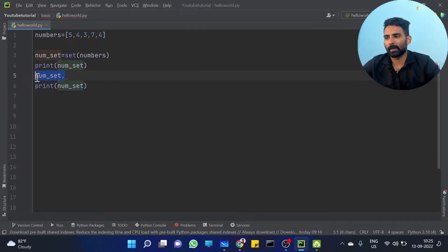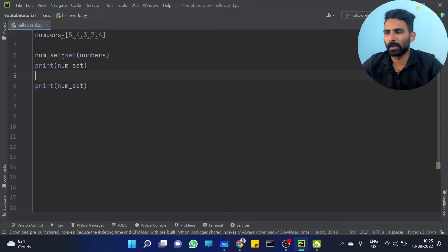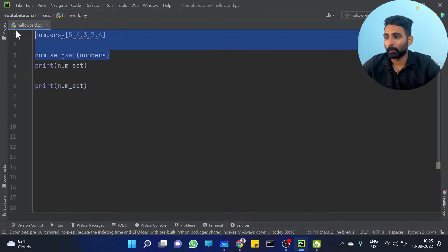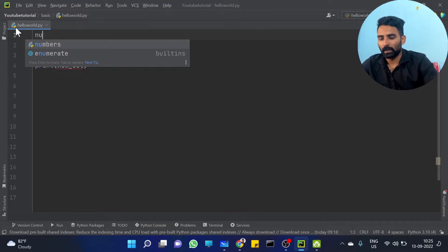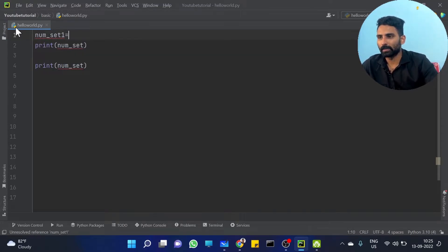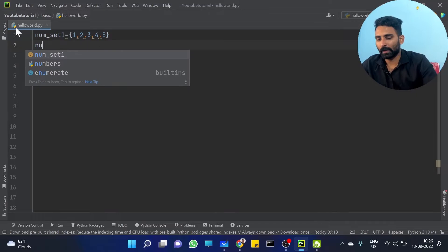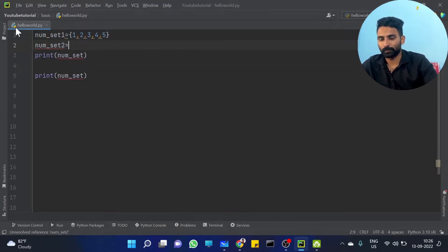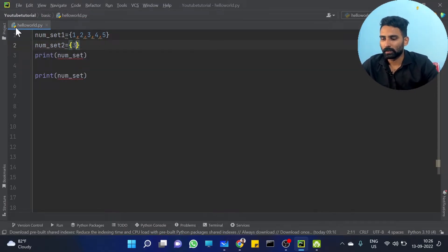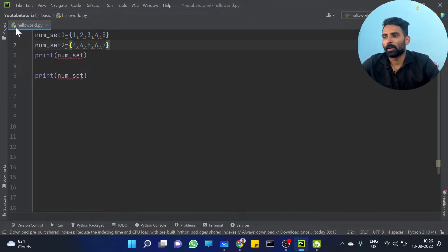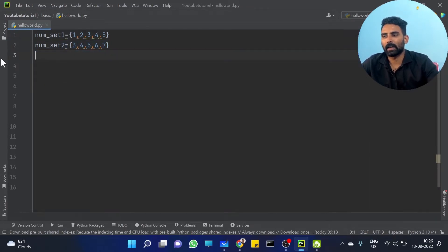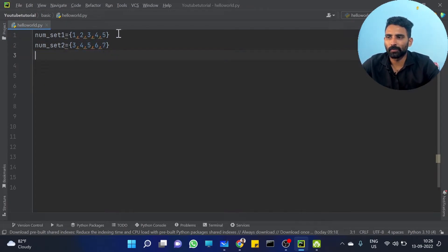Now we are going to discuss 3 important set functions. I am creating num_set1 equal to {1, 2, 3, 4, 5} and num_set2 equal to {3, 4, 5, 6, 7}.